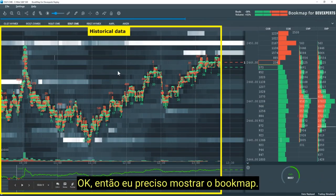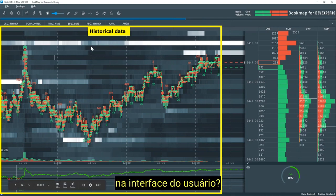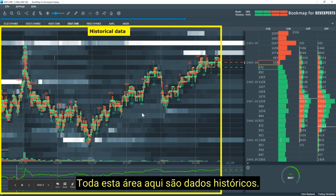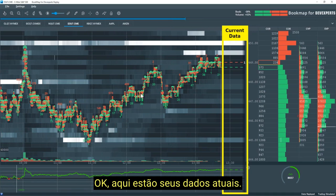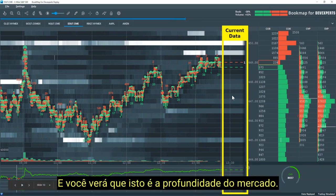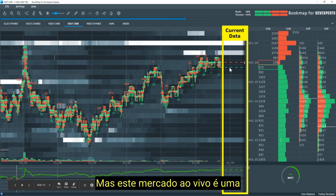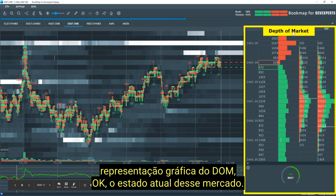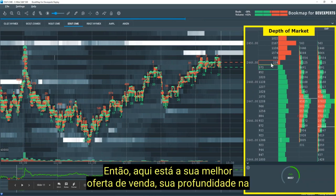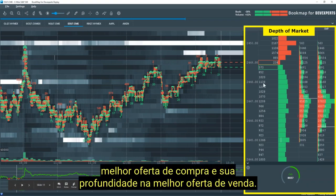Let me show you the Bookmap user interface. This whole area here is historical data. Here is your current data — your best bid and offer, your last traded volume, and the depth of market. I'm going to show you Bookmap in just a moment. The live market window is a graphical representation of the depth of market, the current state of that market. Here's your best bid and offer, your depth on the offer, and your depth on the bid.